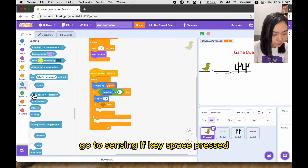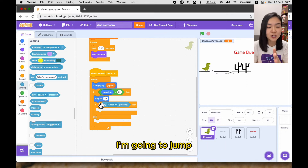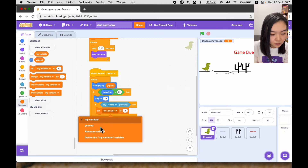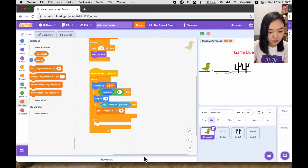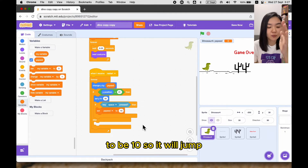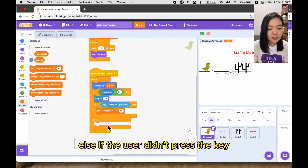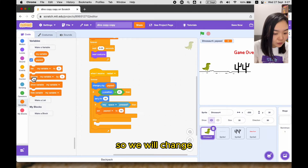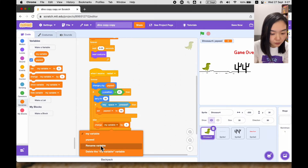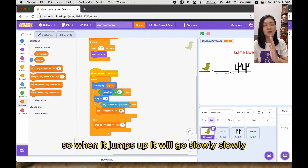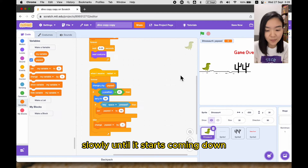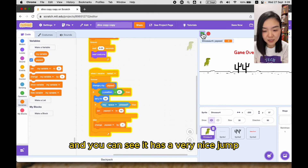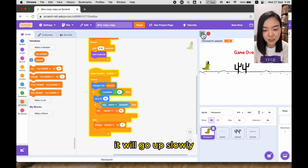Then we're going to check if the user presses the space key. Go to sensing — if key space pressed, I'm going to jump — then we're going to set y speed to be 10 so it will jump. Else, if the user didn't press the key, we need to slowly decrease the y speed, so we will change y speed by minus one. It will jump up and slowly come back down. Let's try — if I press the space key you can see it jumps with a very nice arc, going up slowly and then coming down.